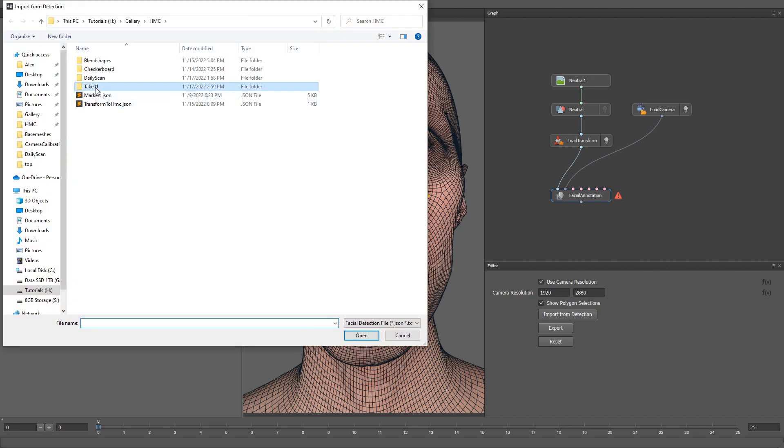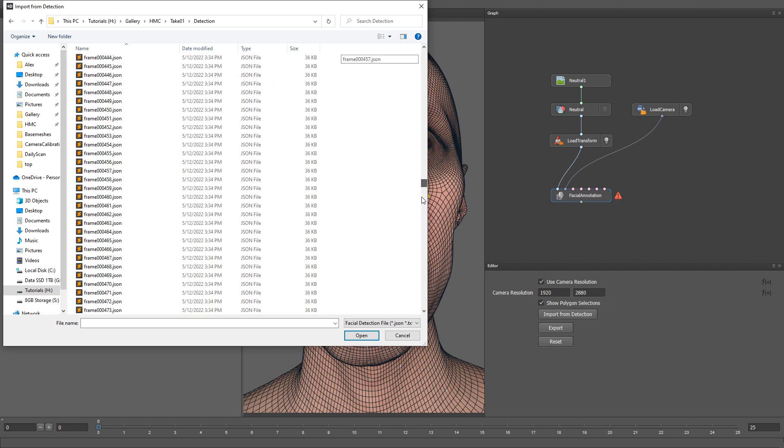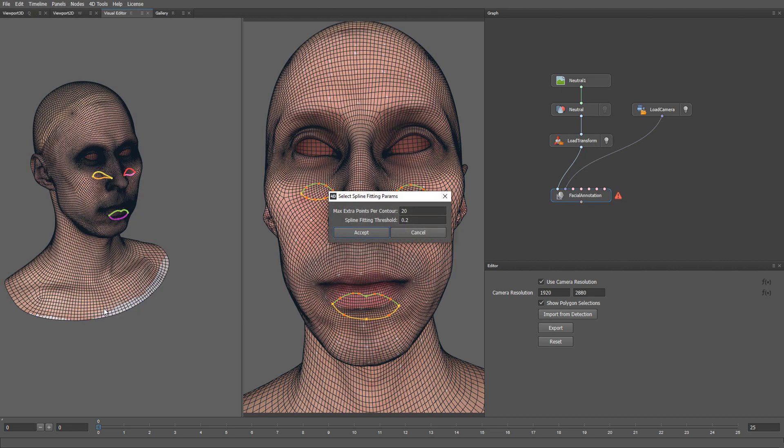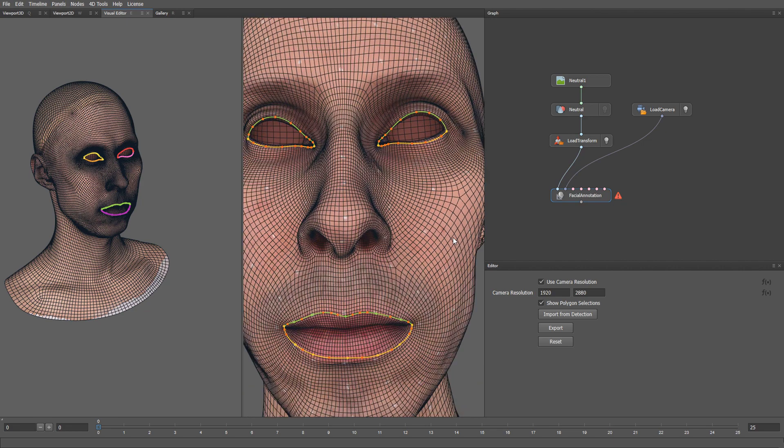I'm navigating to the Detection folder. Inside we need to find the detection file corresponding to a neutral expression. In the previous videos we noted that the neutral expression is located in the last frame of the sequence. Let's select the last frame and in the following dialog let's click Accept. Here we have our detection result nicely projected onto the neutral mesh.